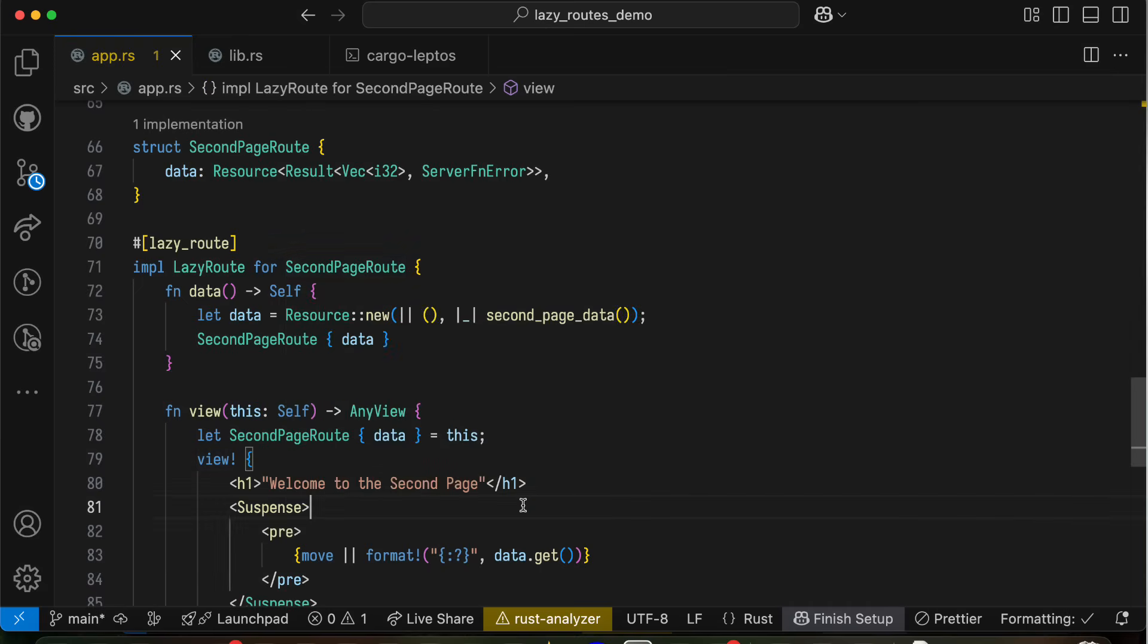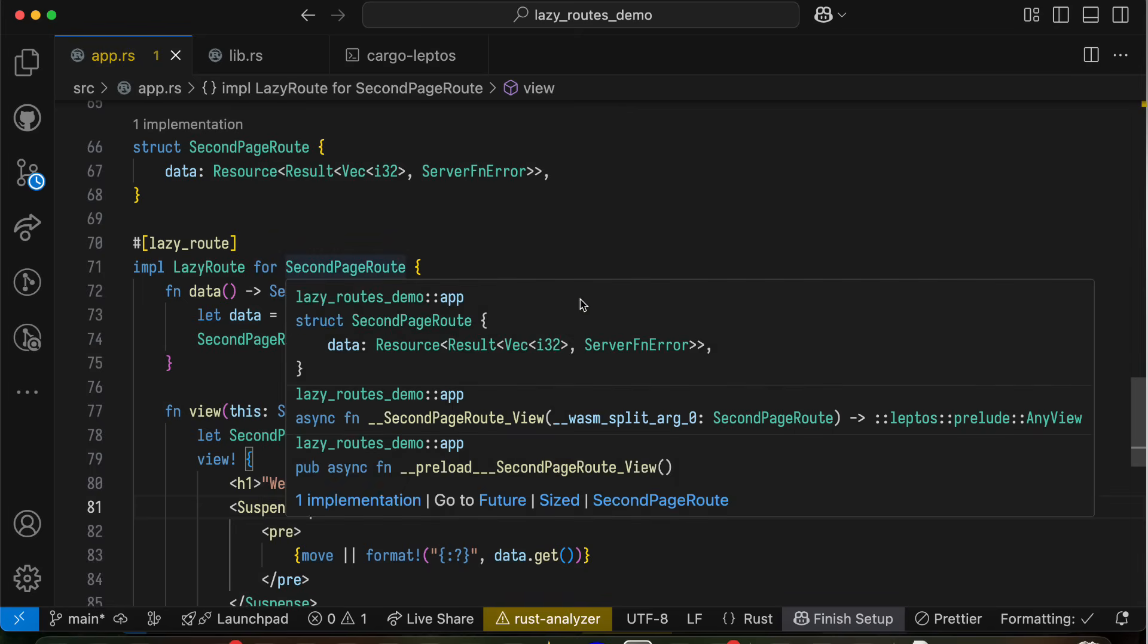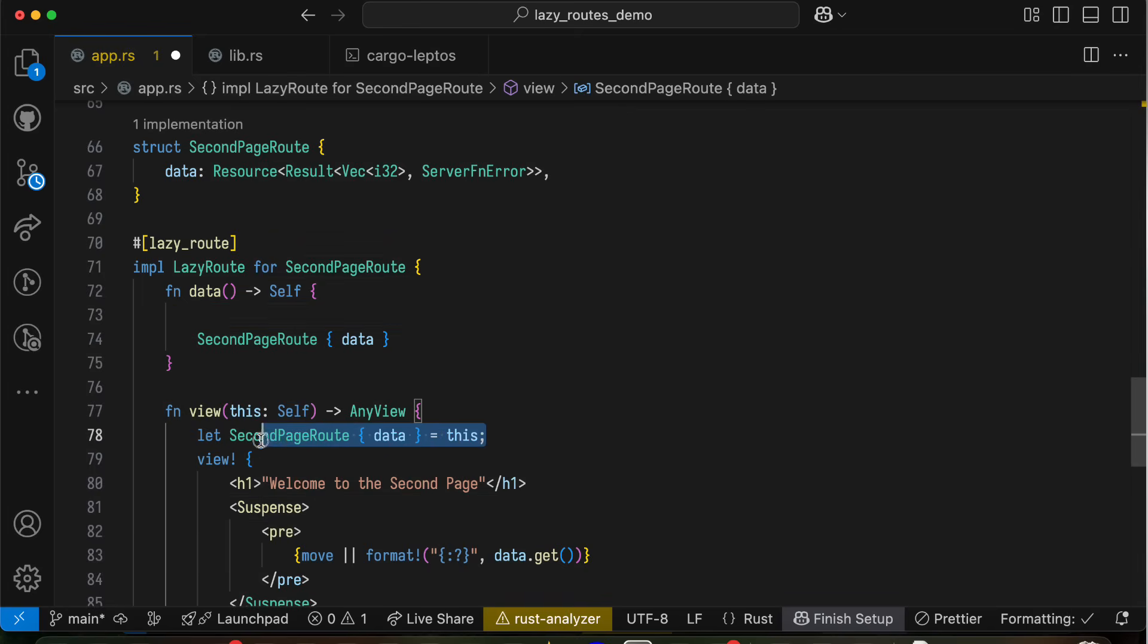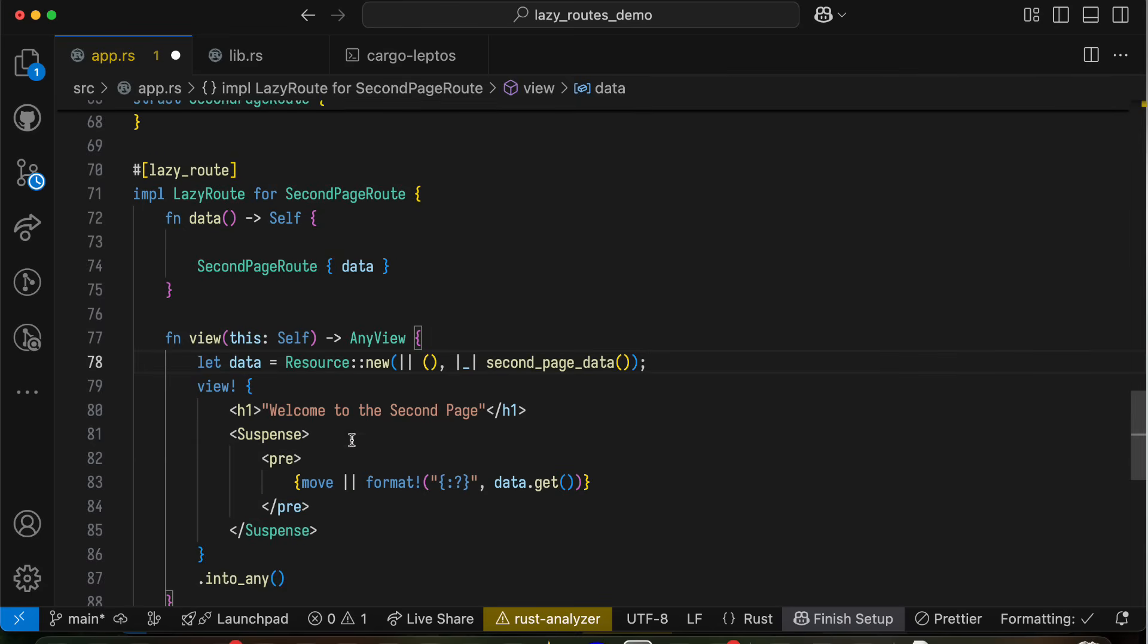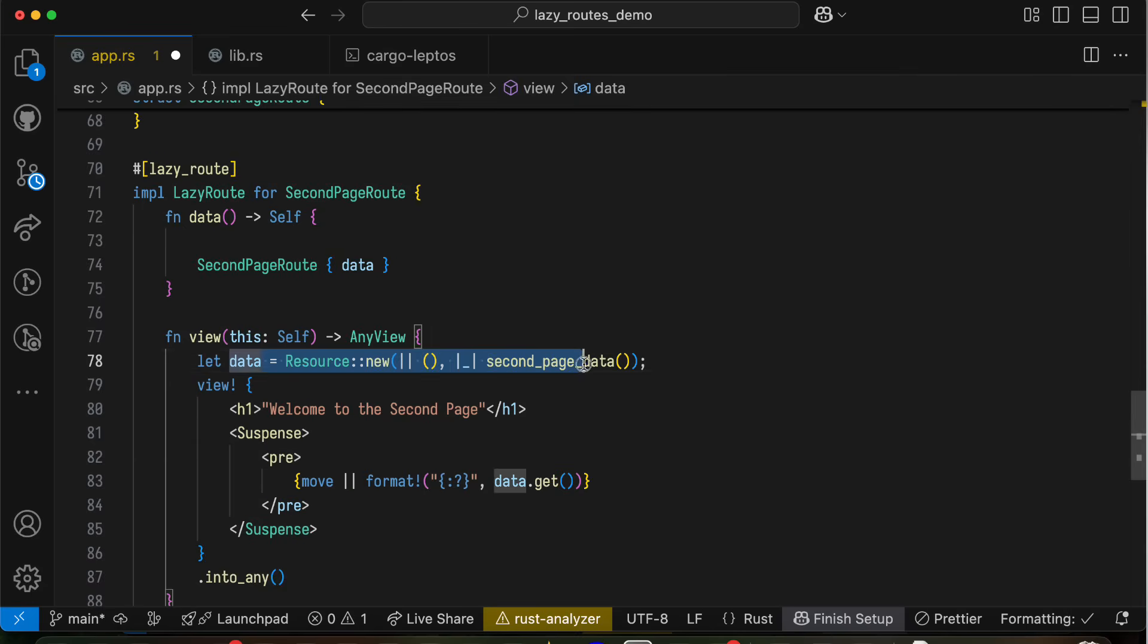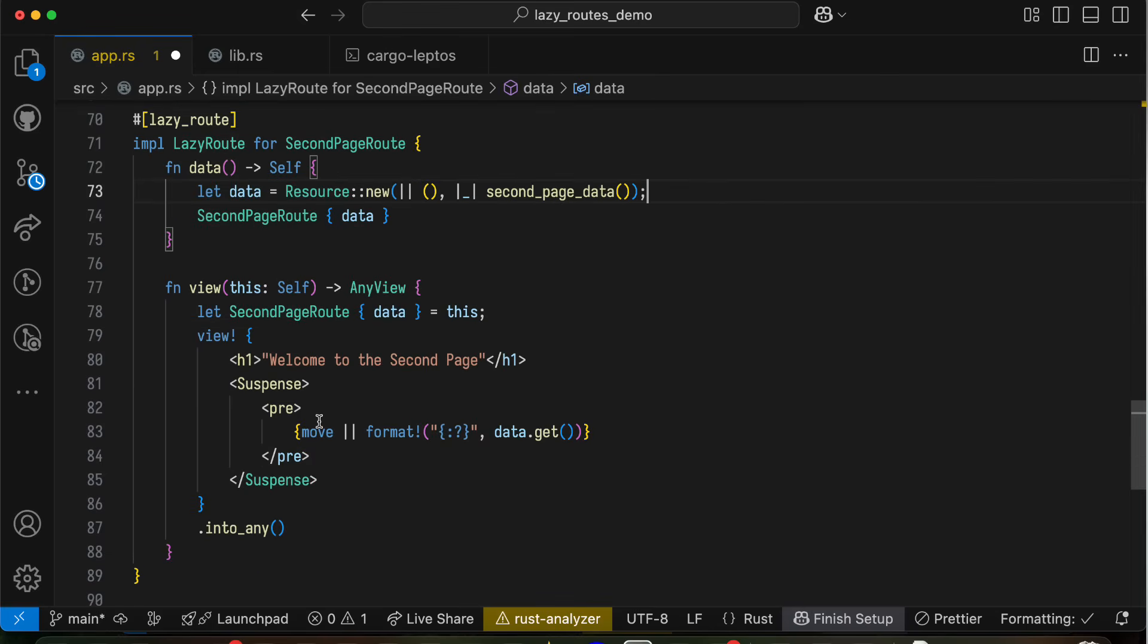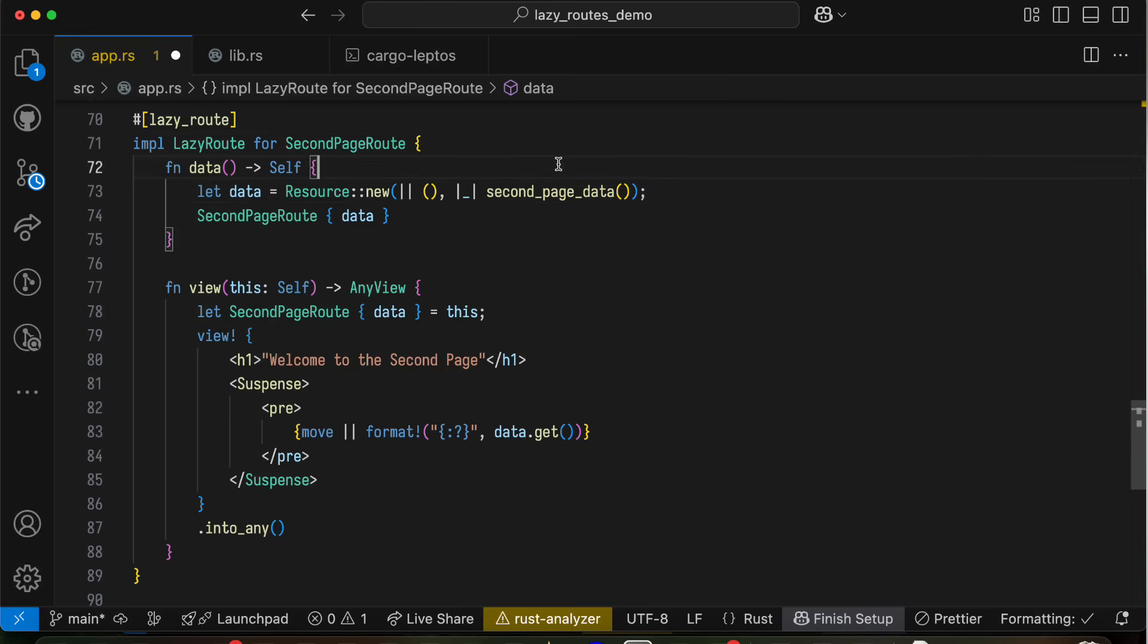So if you want to get started with this, it's really simple. I mean, what I would say would be to take pages like this second page route, which right previously it was a component that looked like this. It had let data equals some resource. Take some components that are a whole page that look like this and restructure them. Pull out the resources into a data method. Keep the view in the view method. Implement this lazy route trait splitting up those two and see where it takes you.